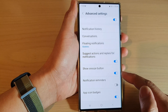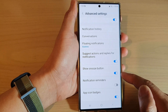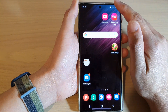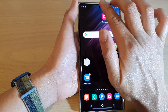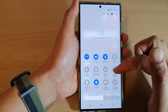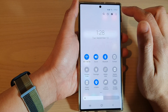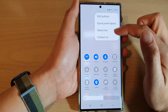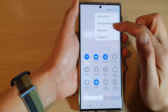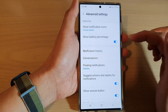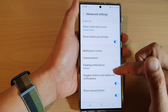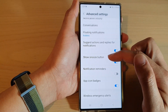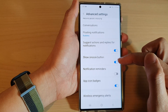Another way to turn this feature on or off is by swiping down at the top with two fingers to open up the quick settings panel. In here, tap on the option key and from the pop-up, tap on status bar, and in here you will also be able to access the show snooze button settings.